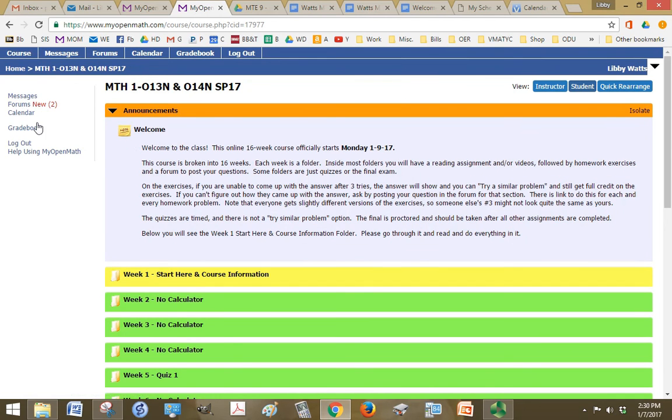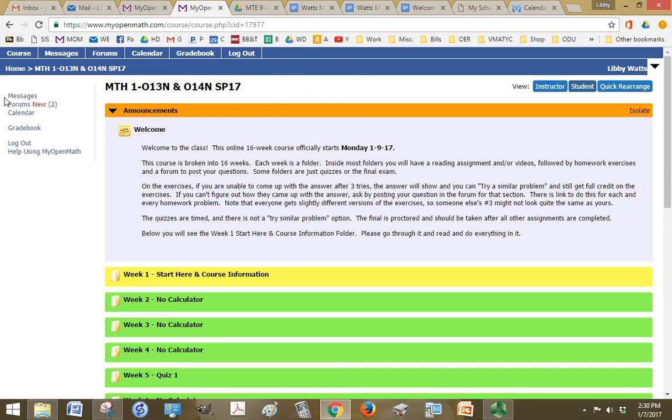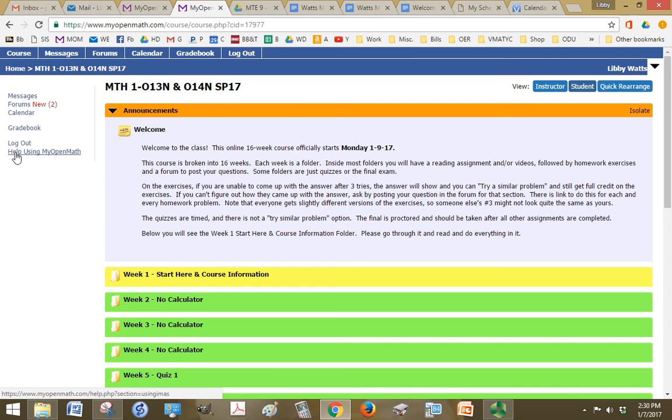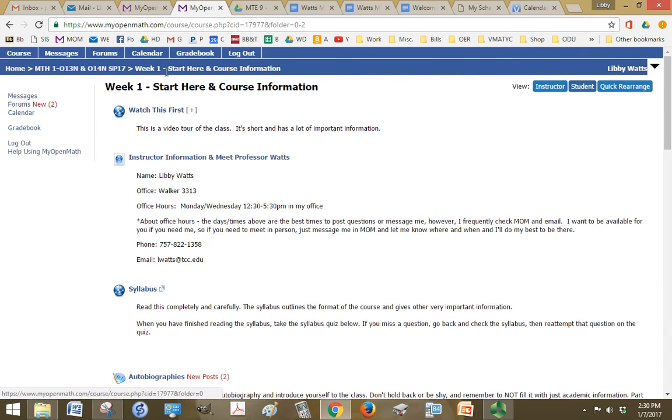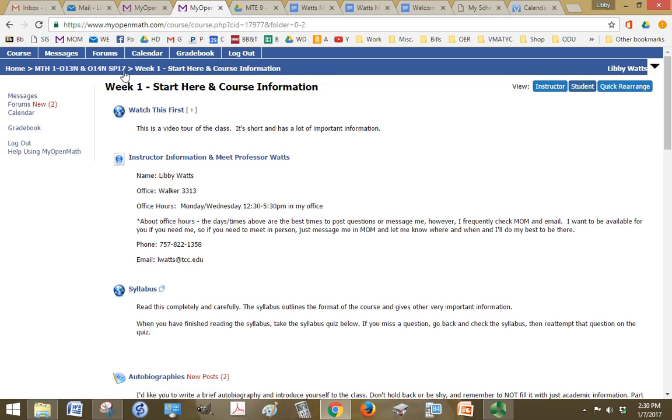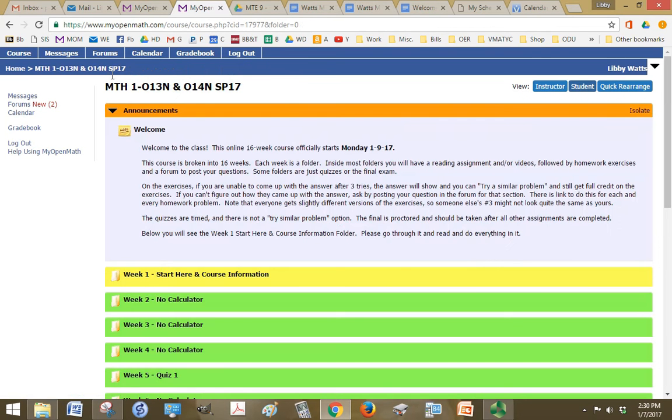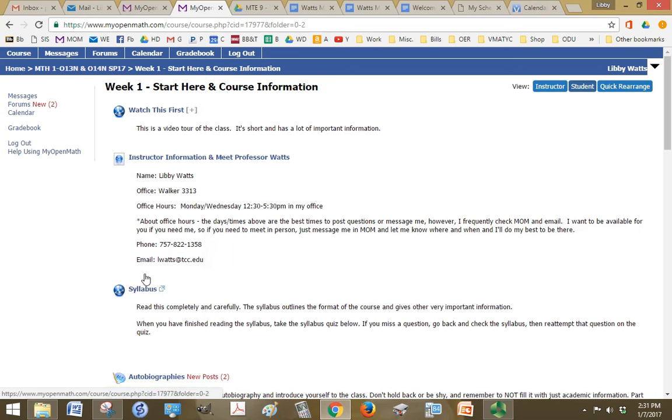And you'll see along the left side of the screen, you have pretty much the same links: messages, forums, calendar, gradebook, logout, but you have this extra one called help using my open math. So if we click into the start here, course information, and then I want to go back to where I was. If you look across the top here, we have what's called breadcrumbs. So if I click on the one that I was before, then I get back here. So that's helpful to know for navigation purposes.